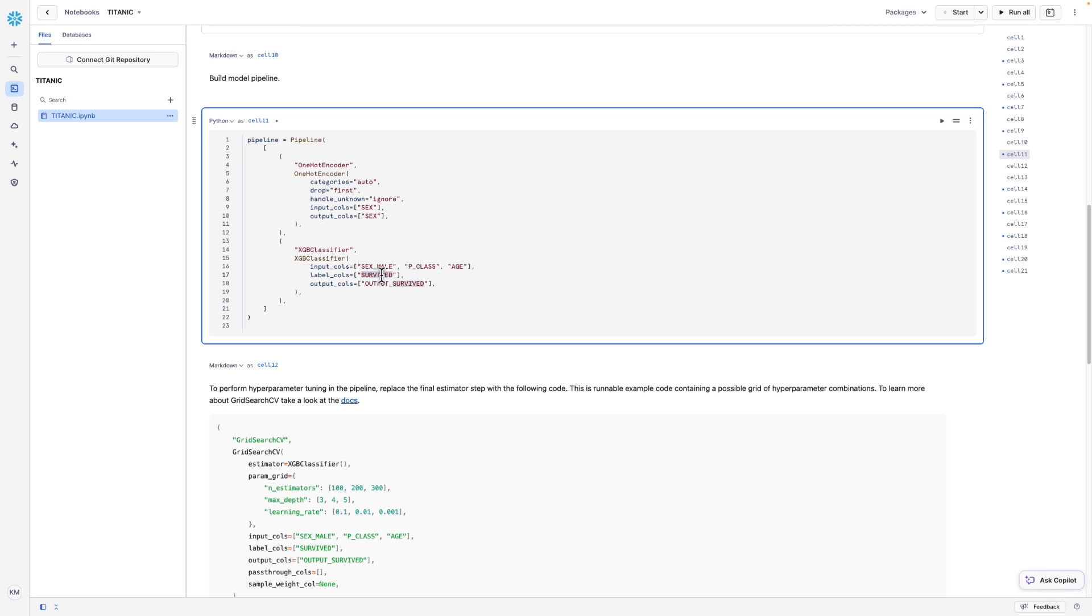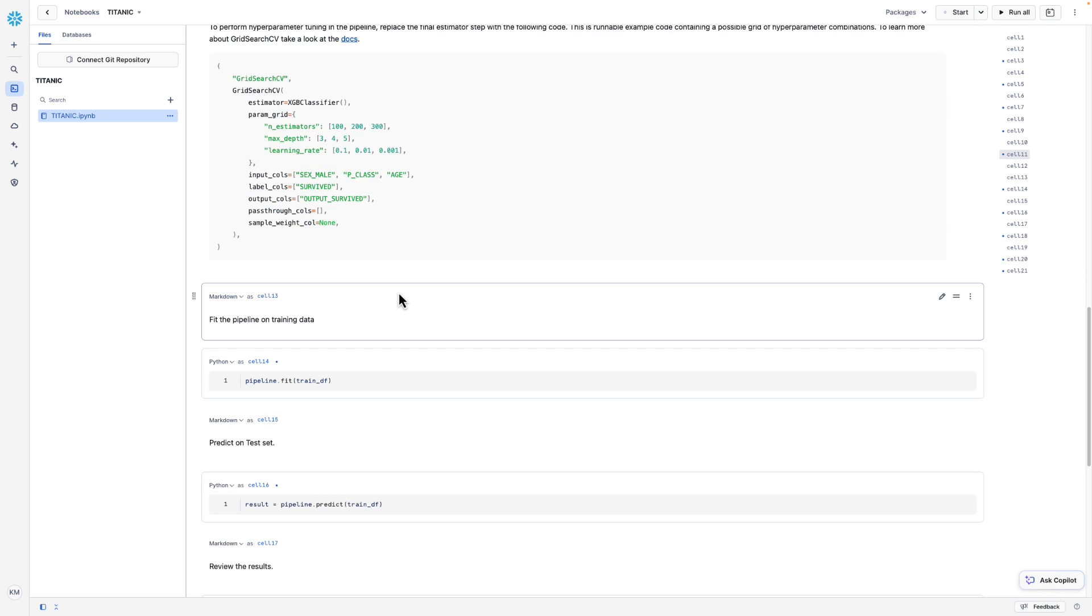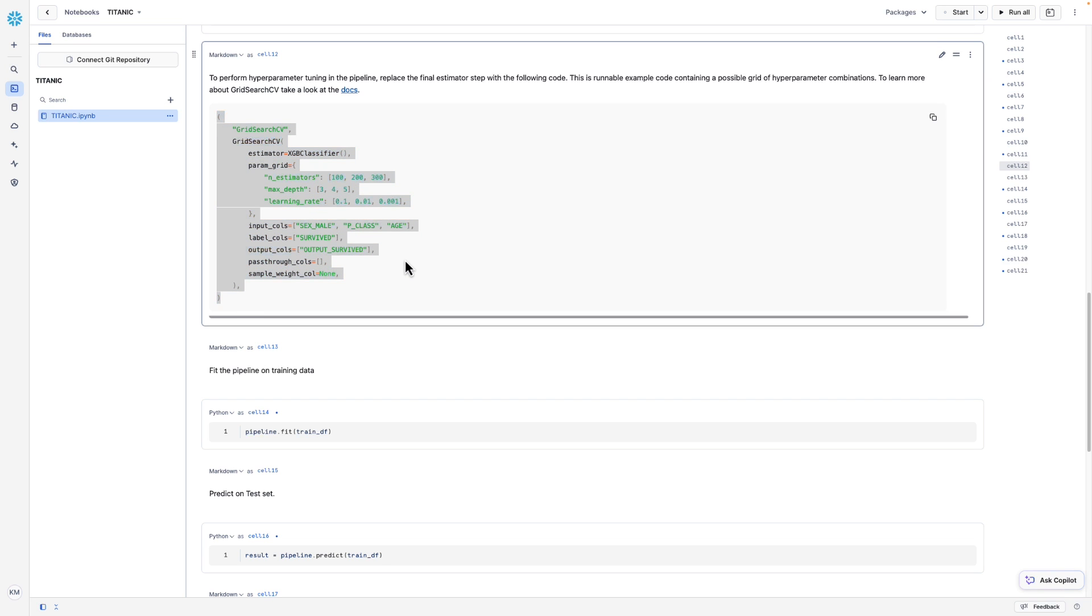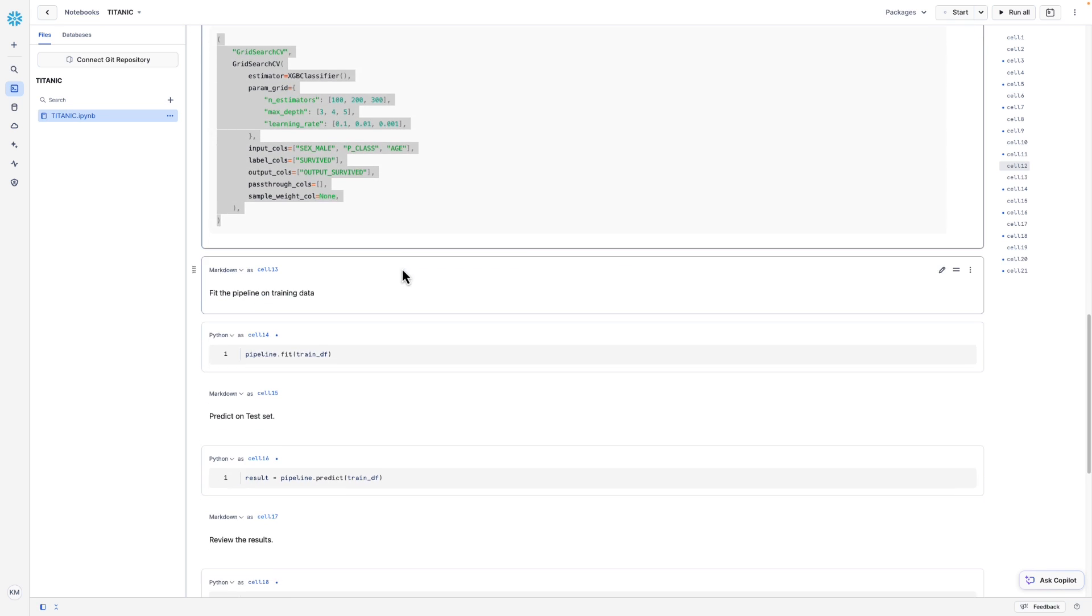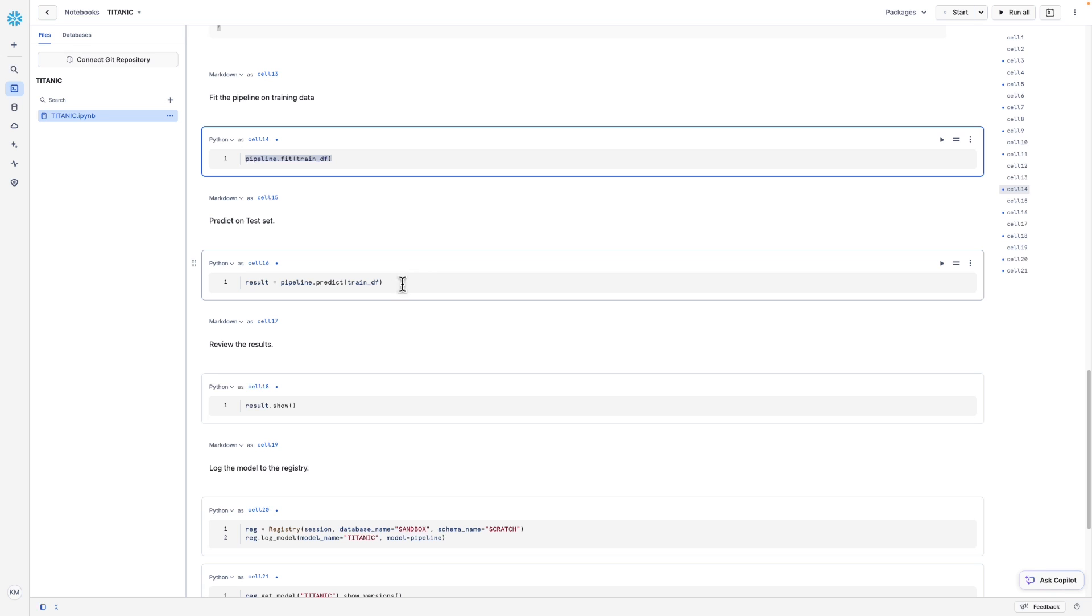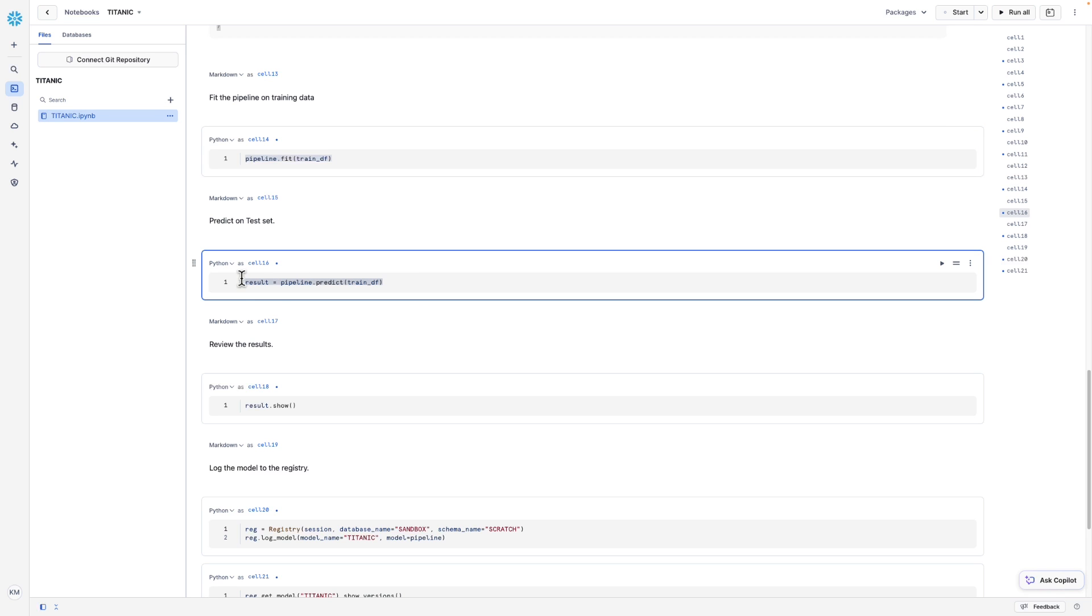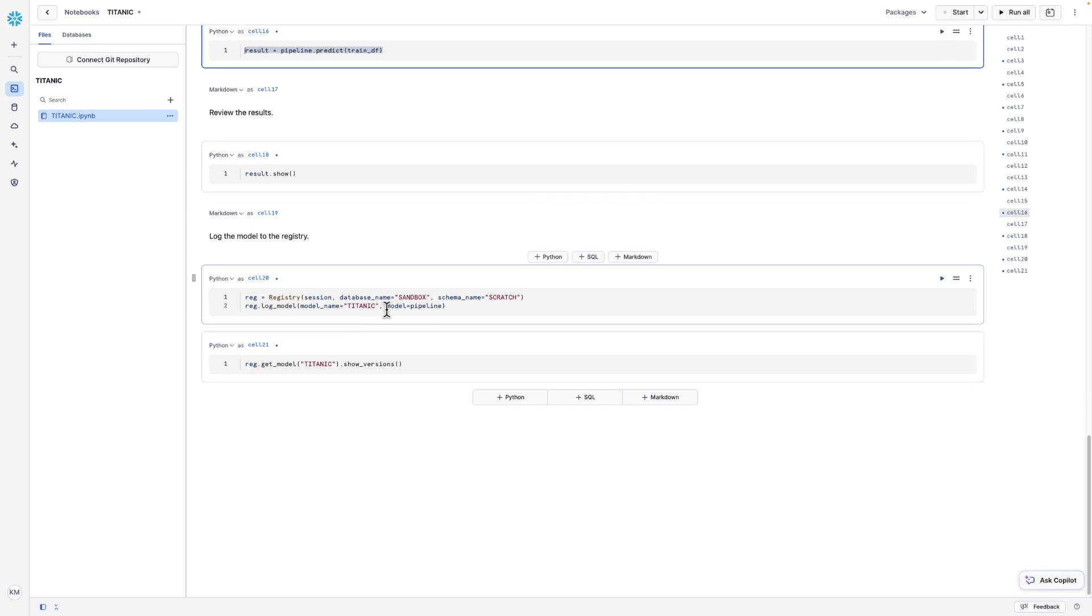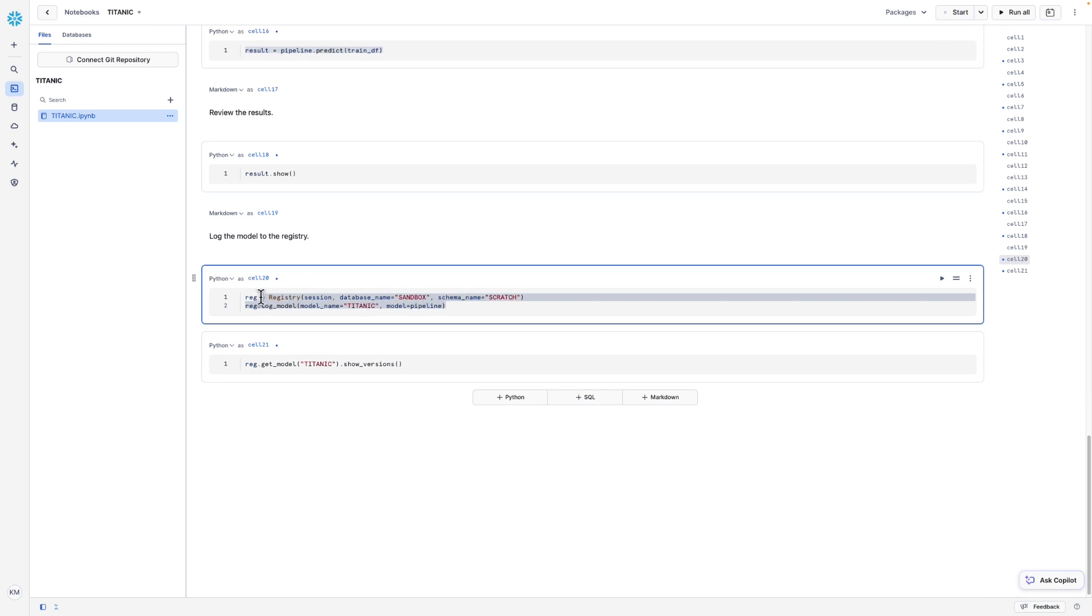Here you can also see that if you wanted to do grid search CV, there's a code sample that you could use to do hyperparameter tuning. Here we fit the pipeline and then we can predict. And then here is the code that we use to register the model to the model registry.